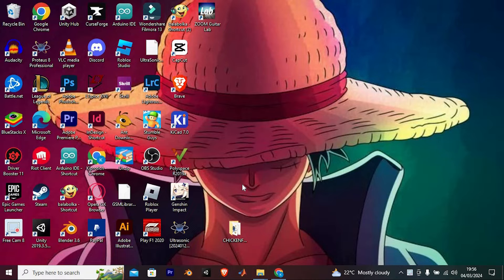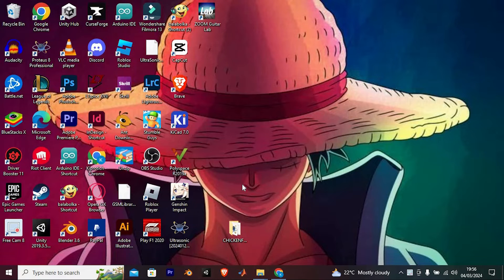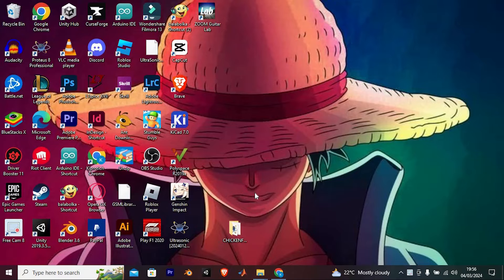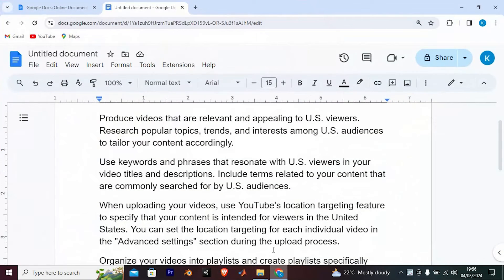You can either decide to use your PC or your mobile phone for this. Targeting a US audience on YouTube involves optimizing your content, metadata, and promotion strategies to appeal to viewers primarily located in the United States. There are no settings to change that, here are some steps you can take to effectively do that.